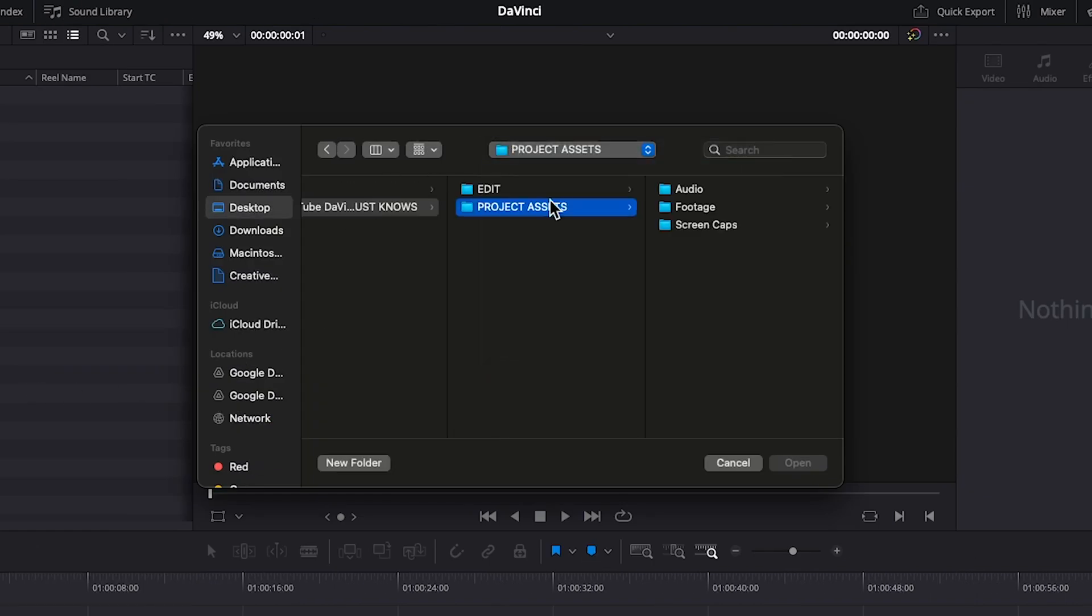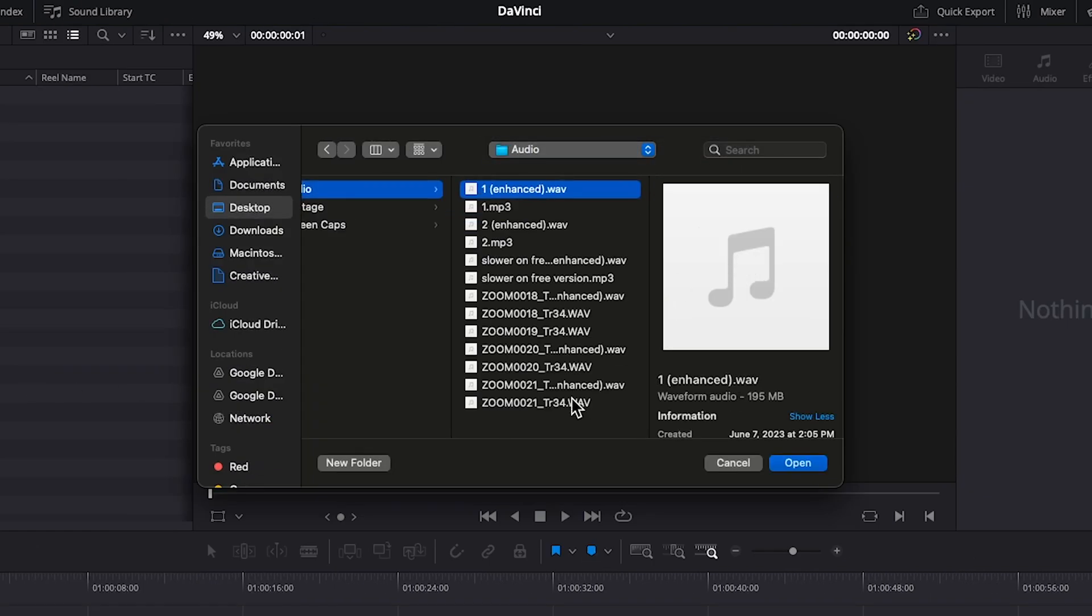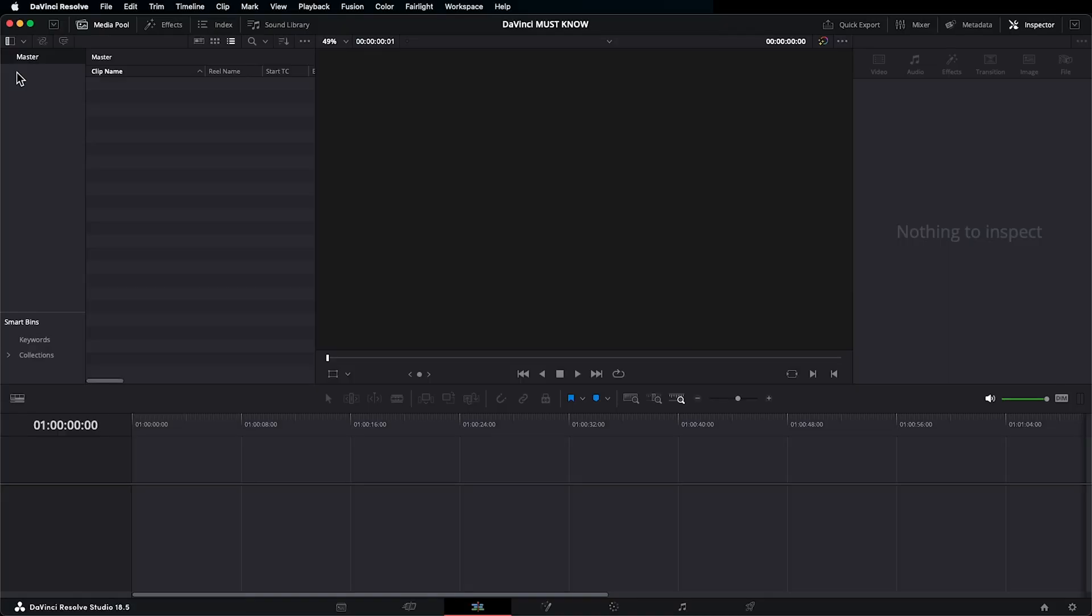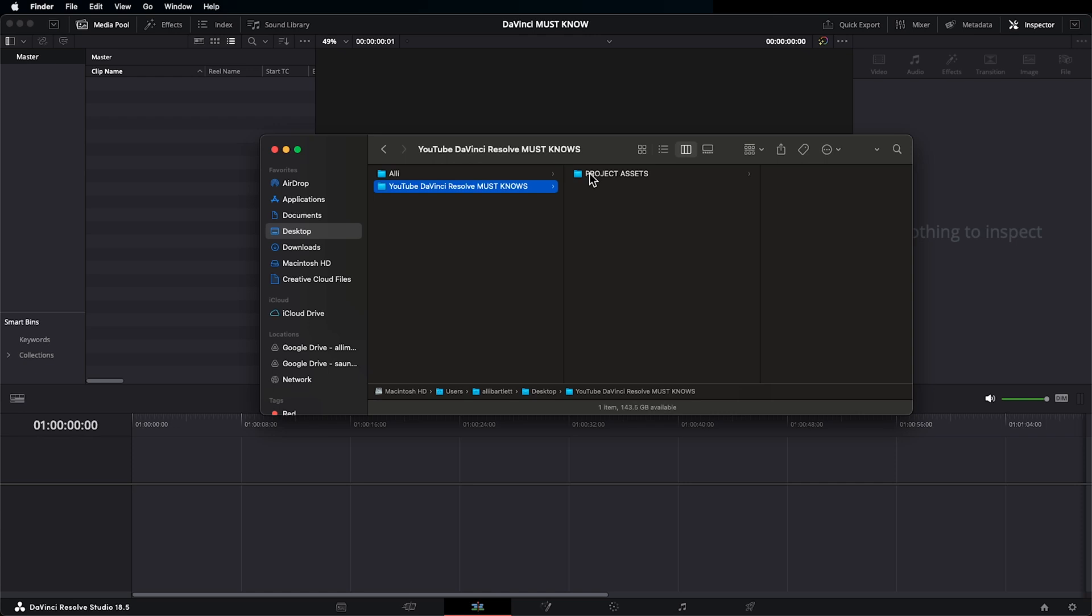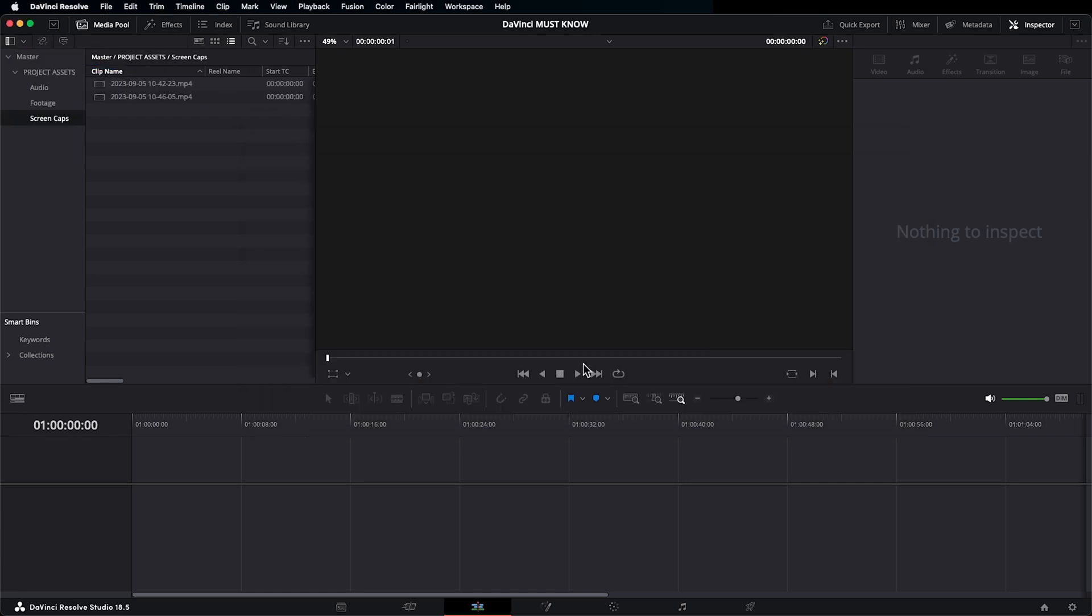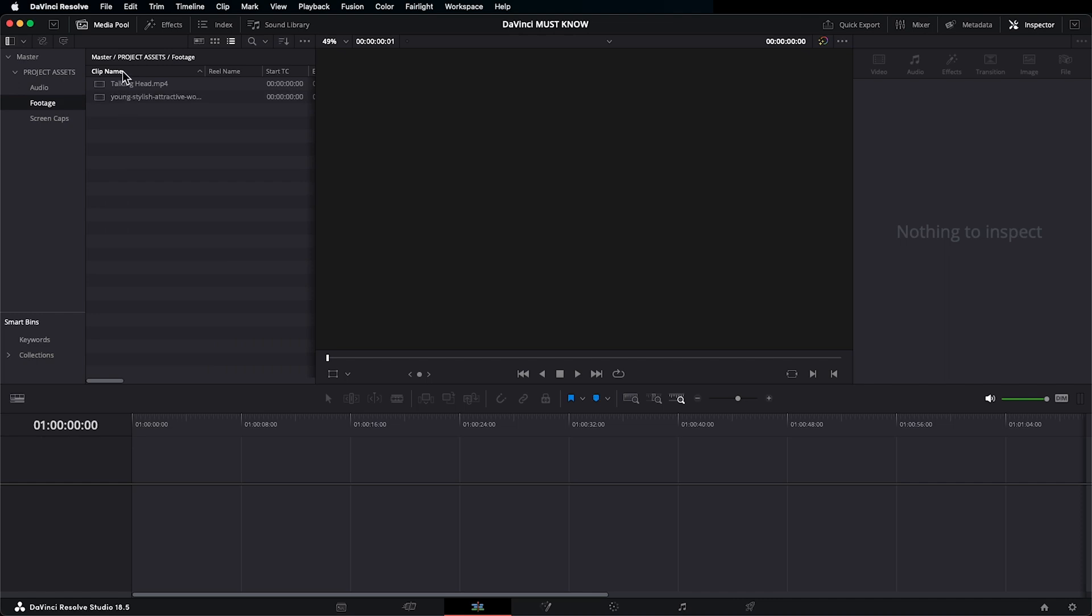This is just way too time-consuming and unnecessary because there's a much better way. All you've got to do to import your media and folder structure all at once is grab the folder or folders you want to import and drag them into the master panel. And there they all are, folder structure maintained and organized perfectly, making life just a little easier.